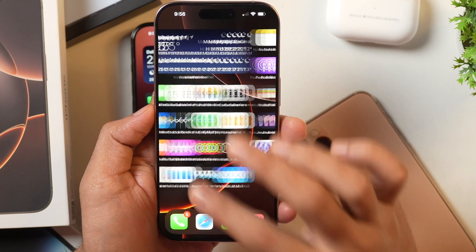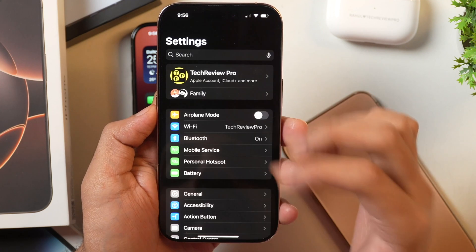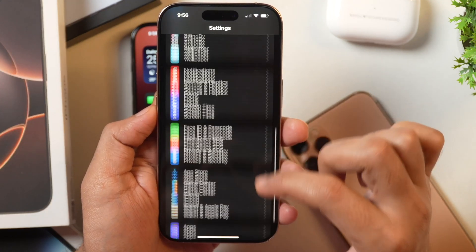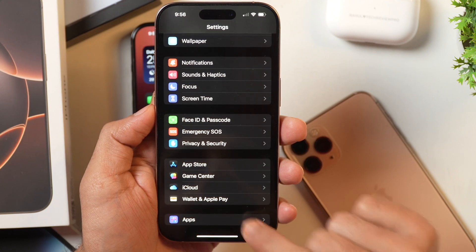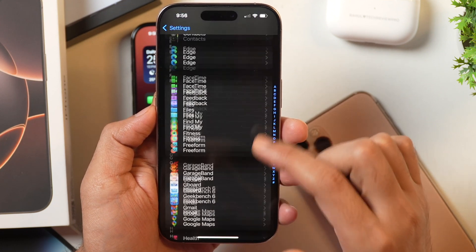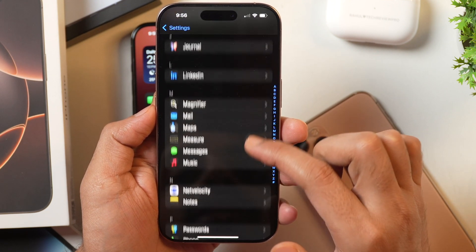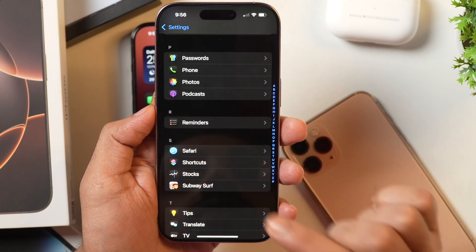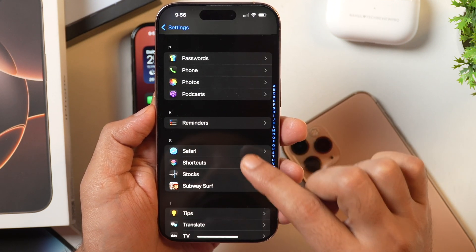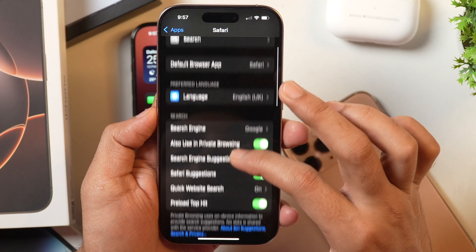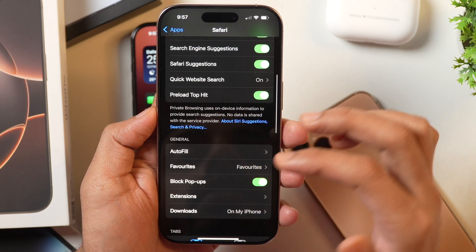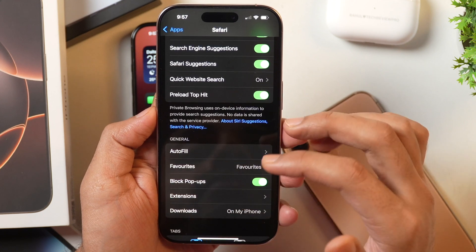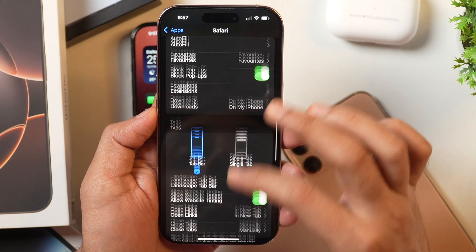If you open Settings on your iPhone or iPad and then scroll all the way down, here you see Apps. If you tap on Apps, then you need to scroll all the way down until you see Safari. Once you see Safari, tap on that. Here in the Safari settings, if you scroll, you won't find the option to turn on or turn off Safe Search Mode in Safari.